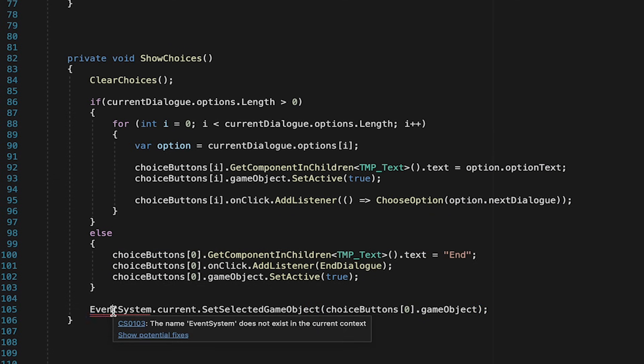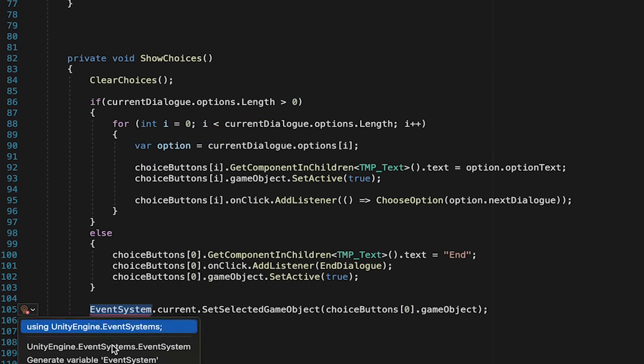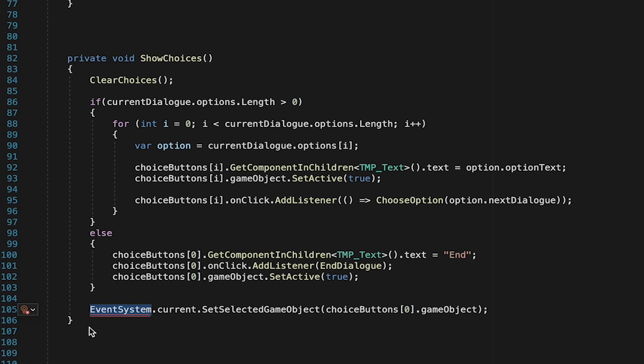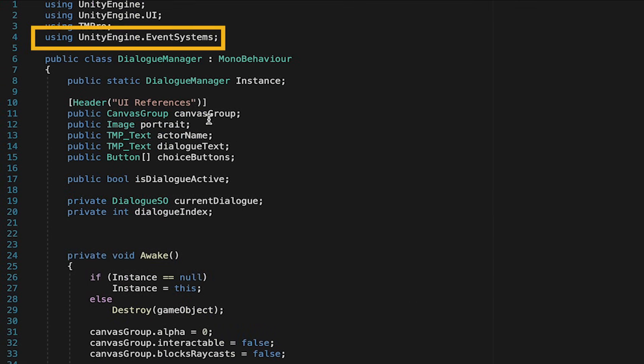At this point I can right click and with quick actions I can tell it that I'm using unity engine dot event systems. However if for some reason your IDE doesn't allow you to do that you can just go up top and type the namespace in yourself.